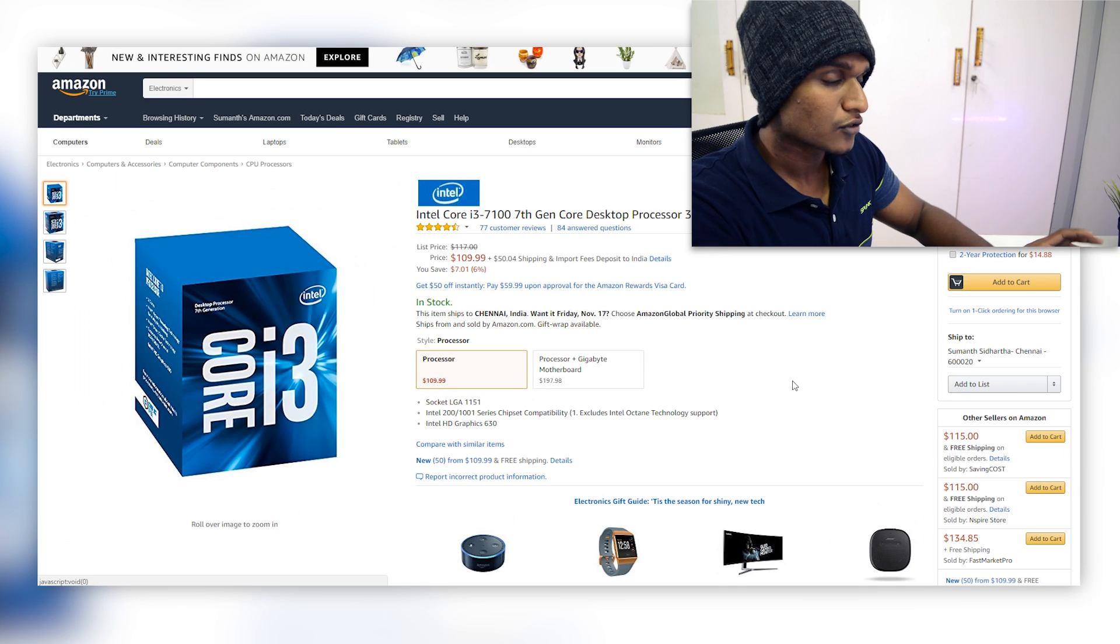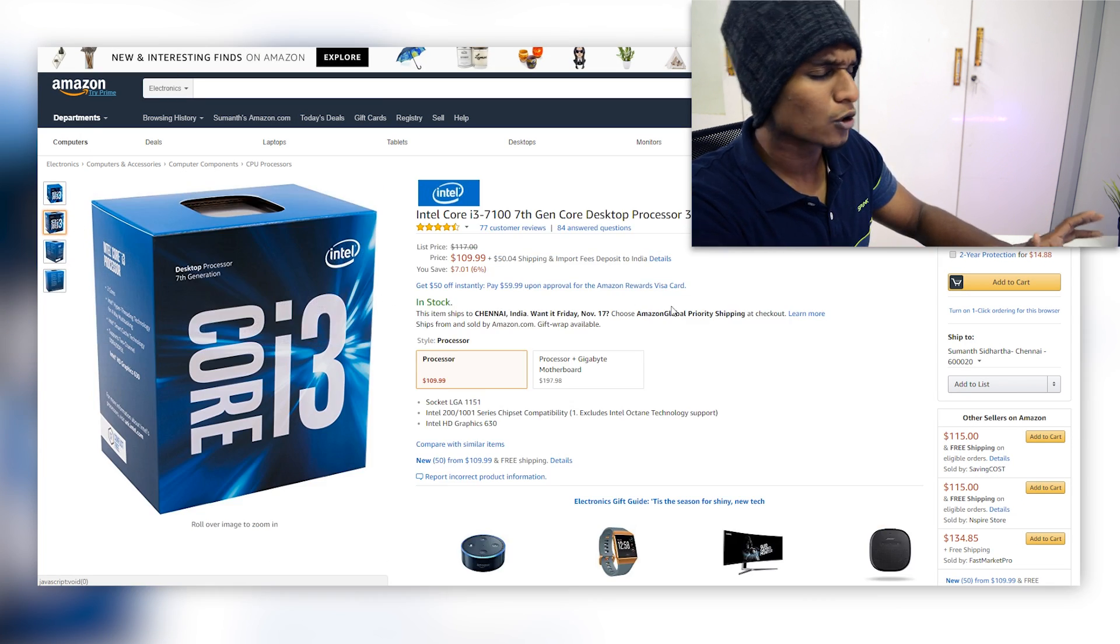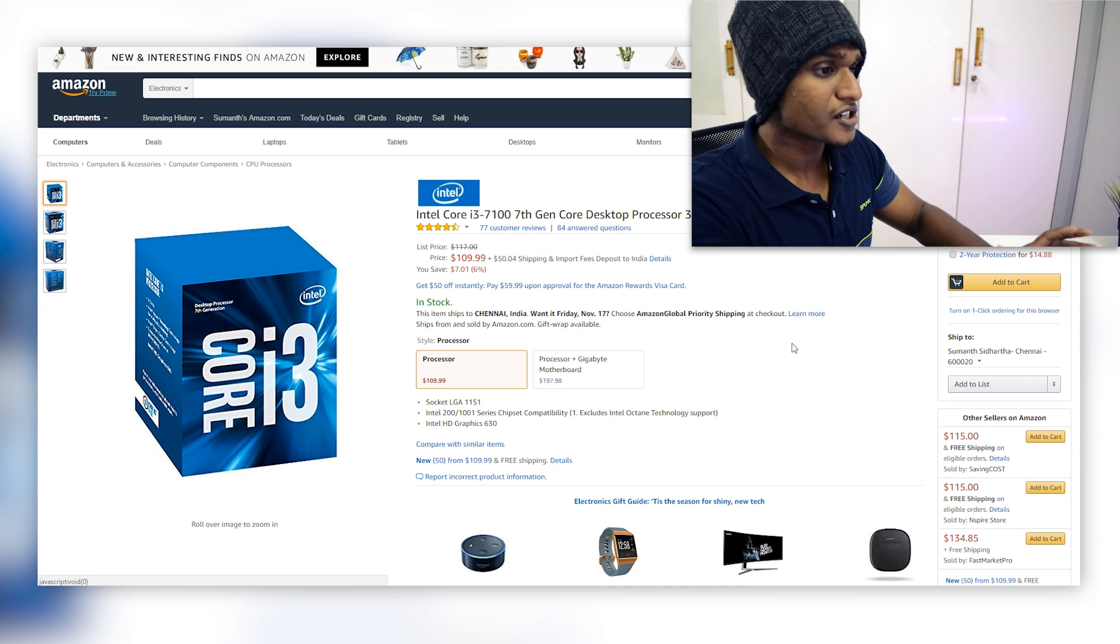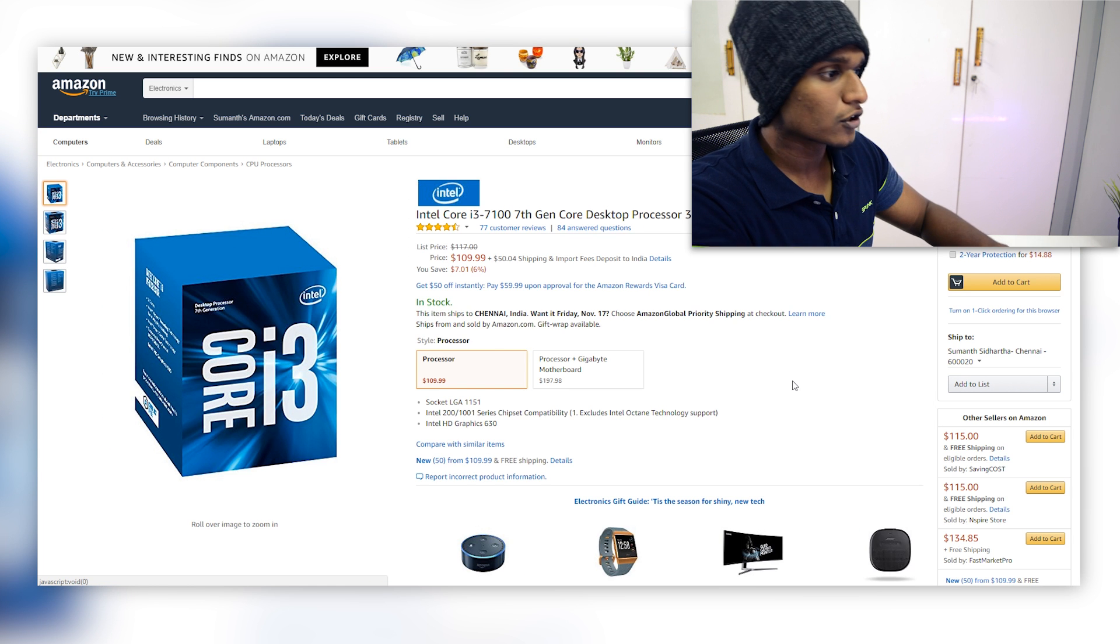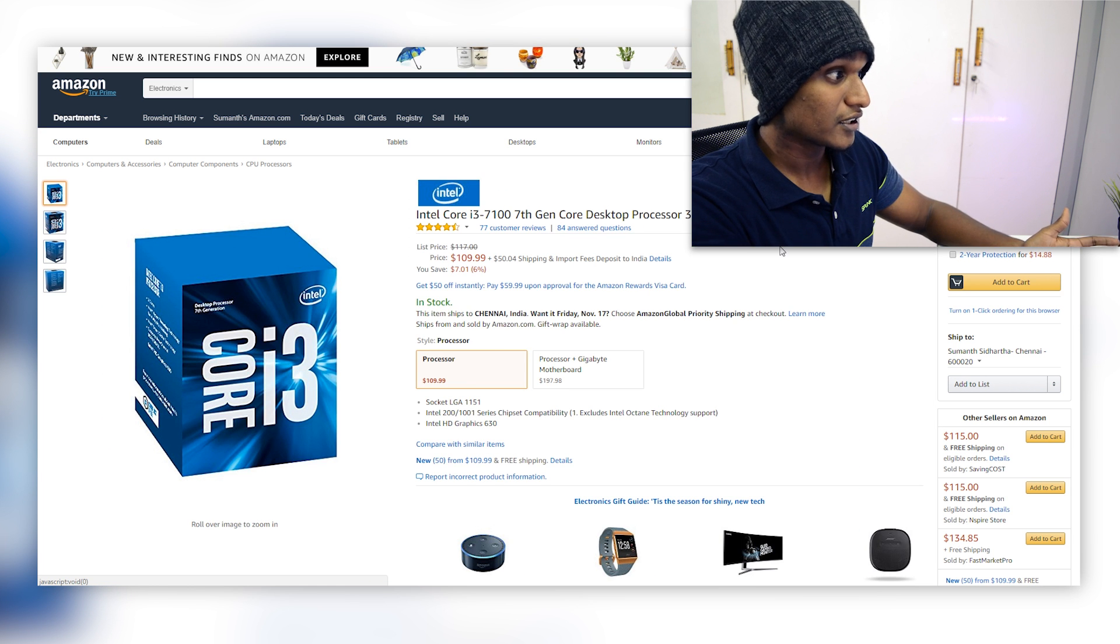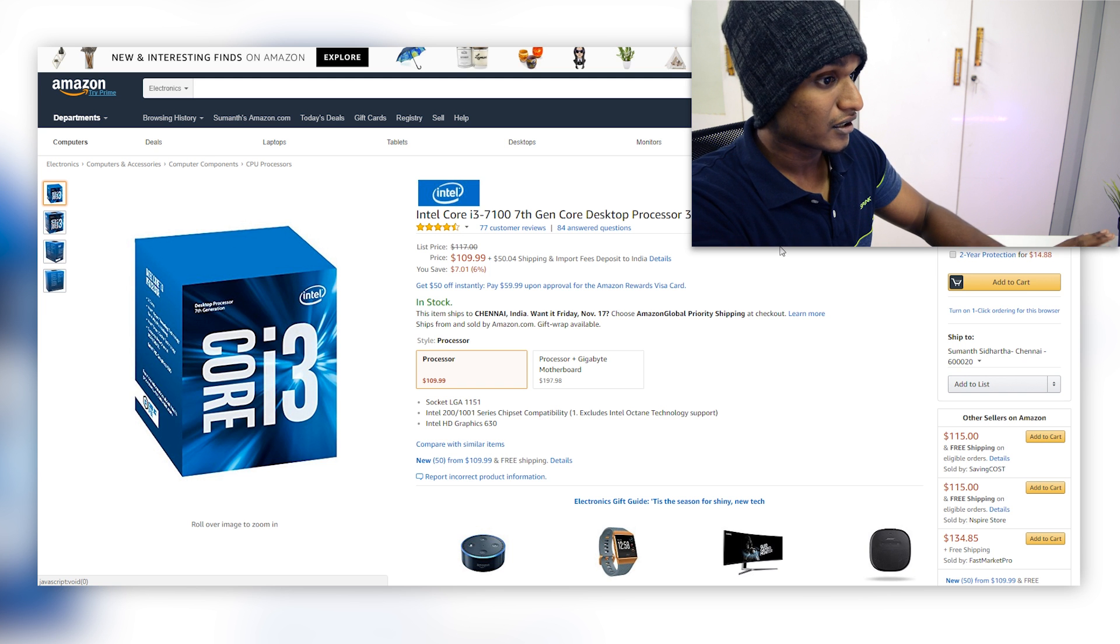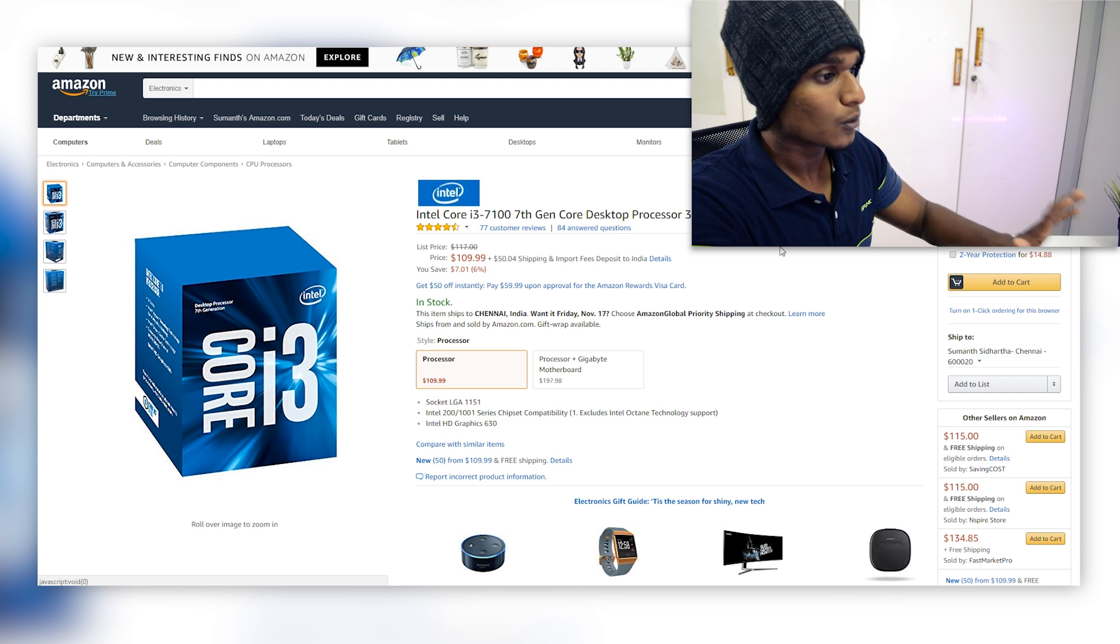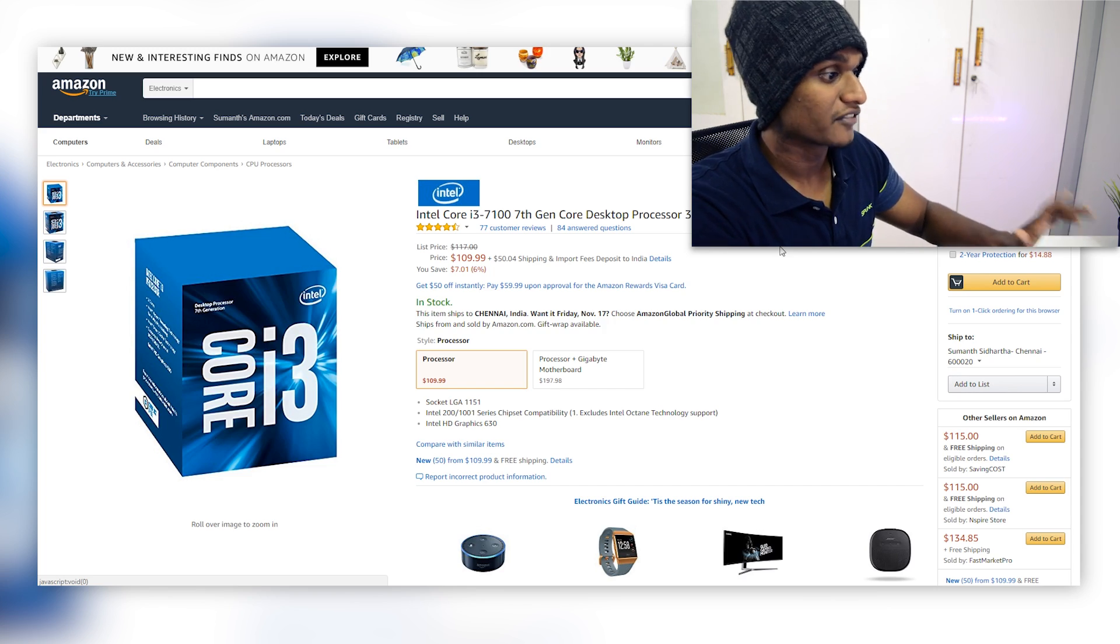And as for cooling, we are going to go with the Intel stock cooler itself because we are not going to be overclocking this bad boy as this is sufficient enough to power your Hackintosh right now. And you may ask why not go with an Intel Core i5. The simple reason for that is it is too costly.